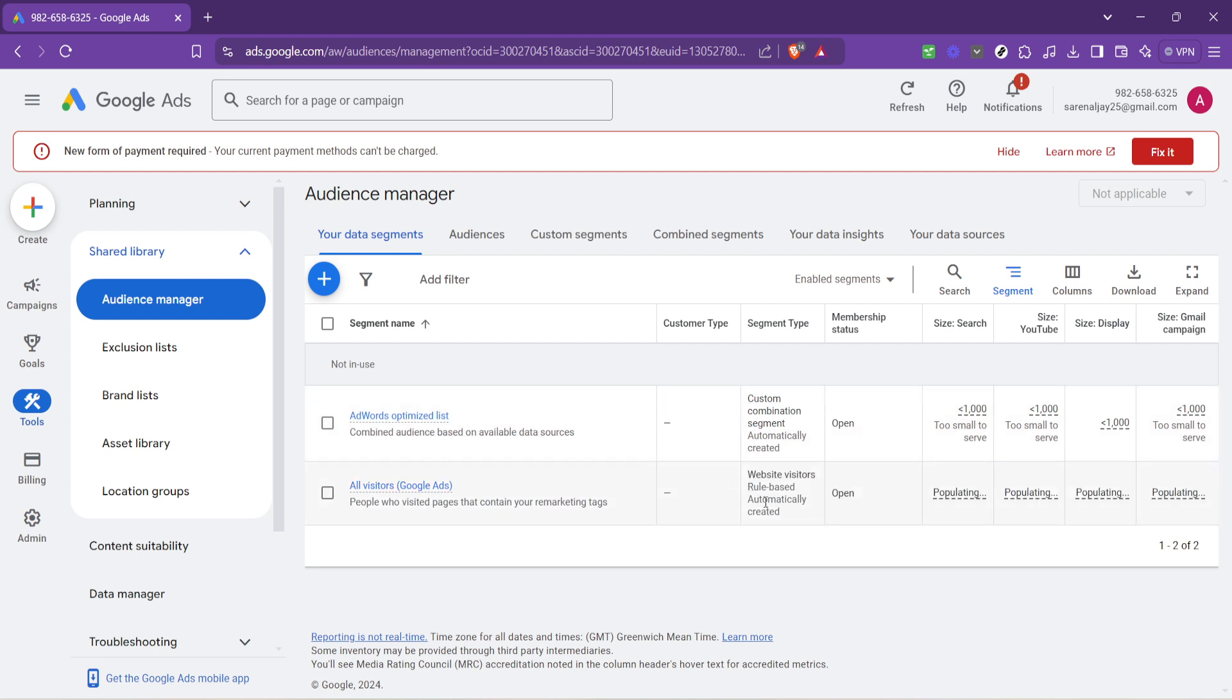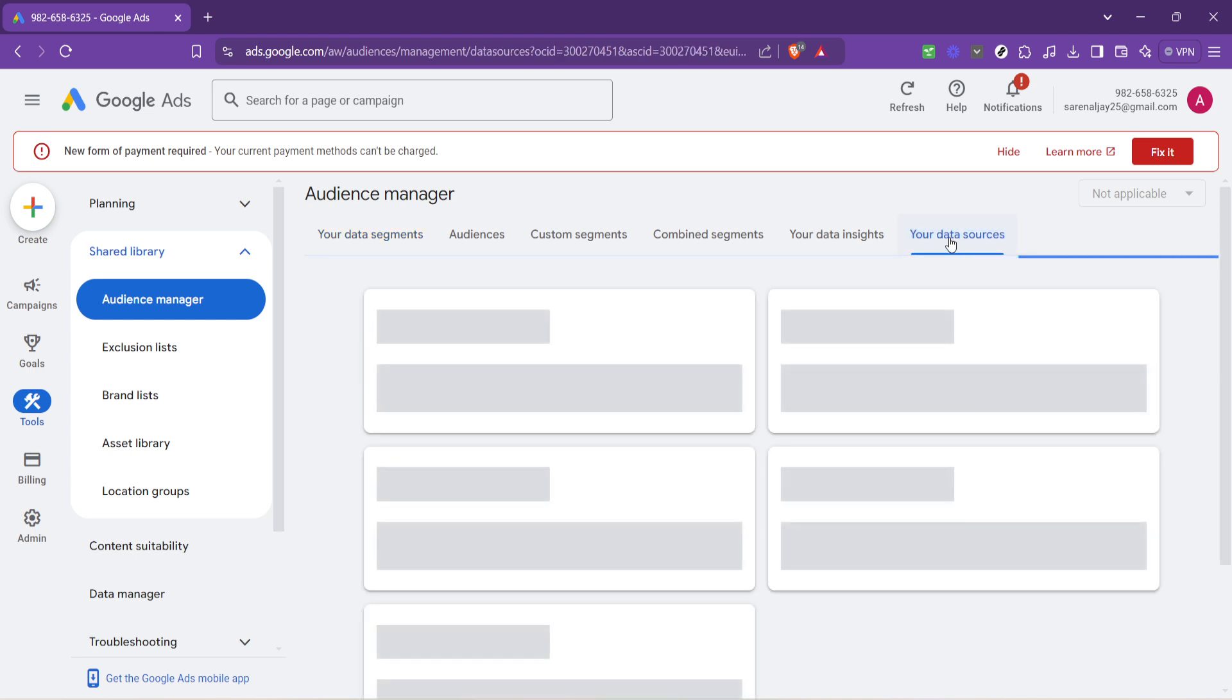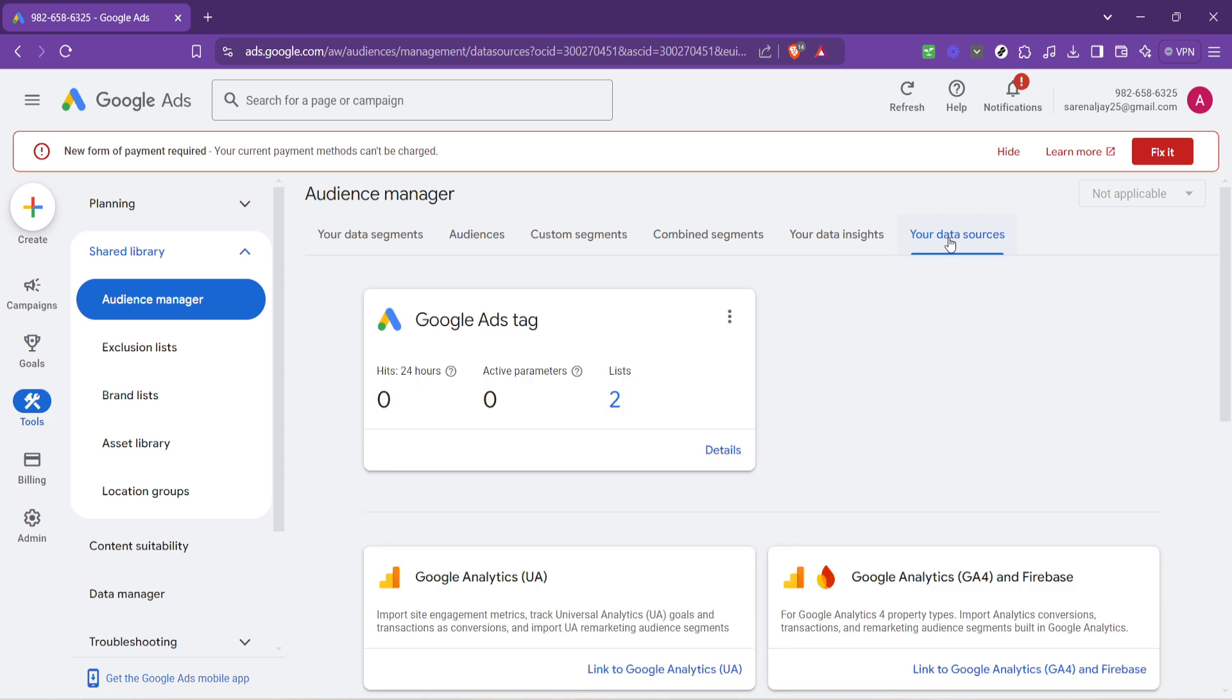Now within the audience manager you're going to look for your data sources. This is where Google Ads stores information it collects about how people interact with your website. It's crucial for understanding how your online presence is performing and for making informed decisions about your advertising strategies.